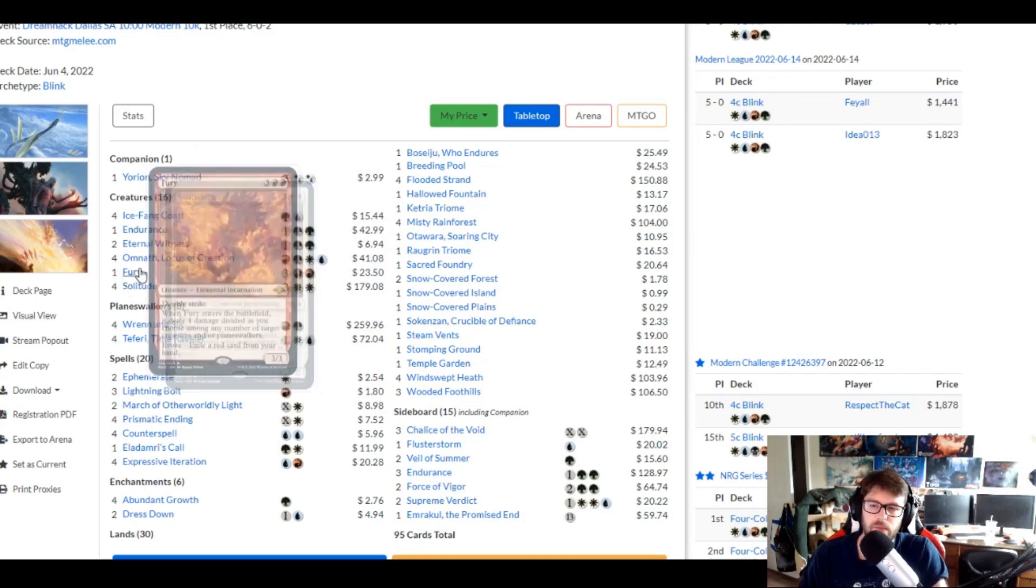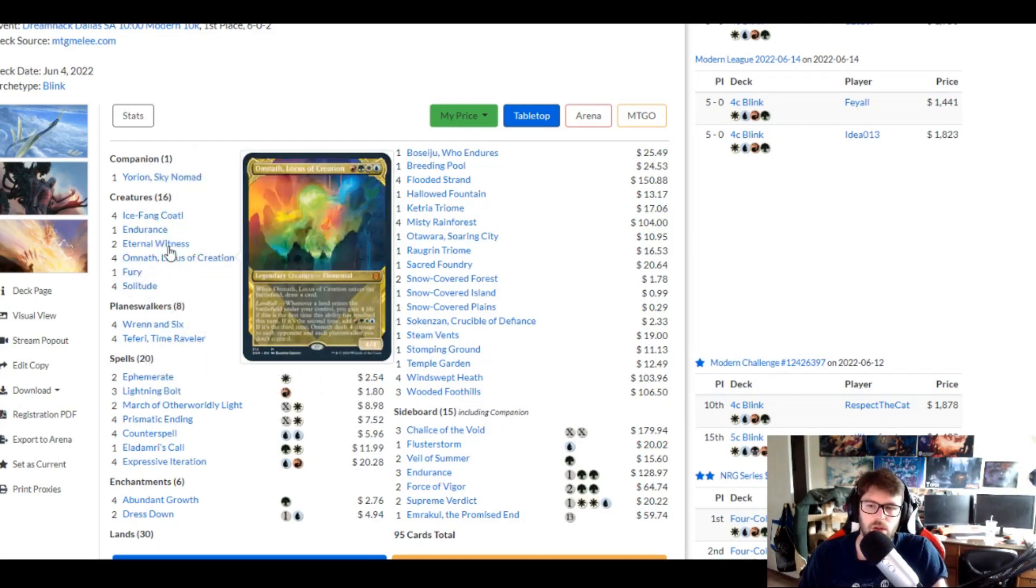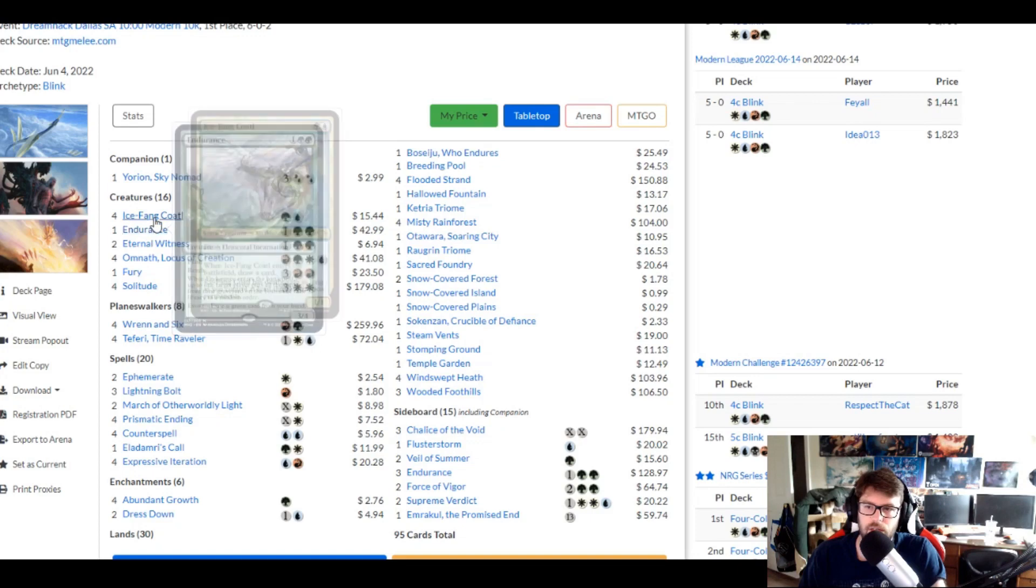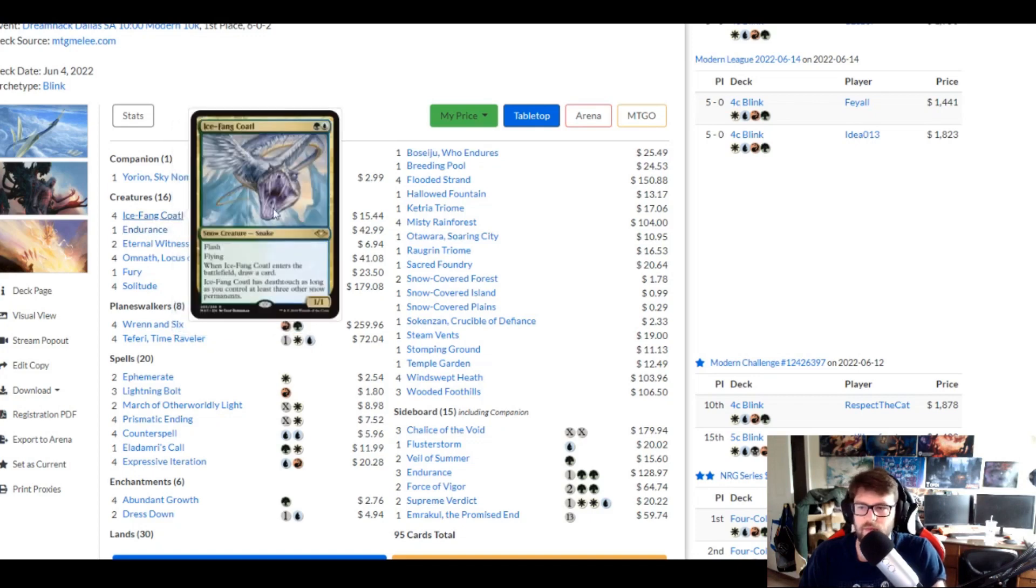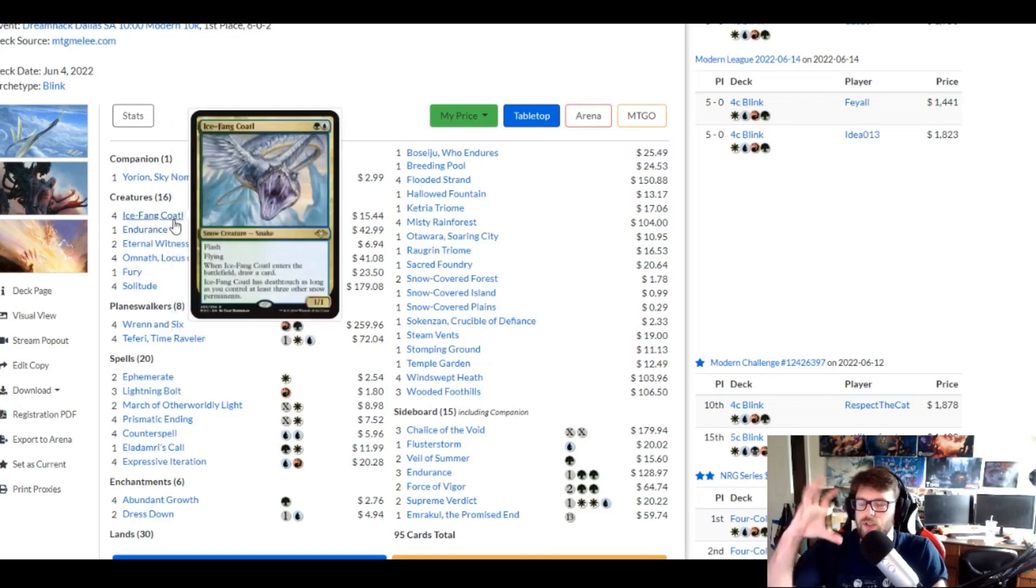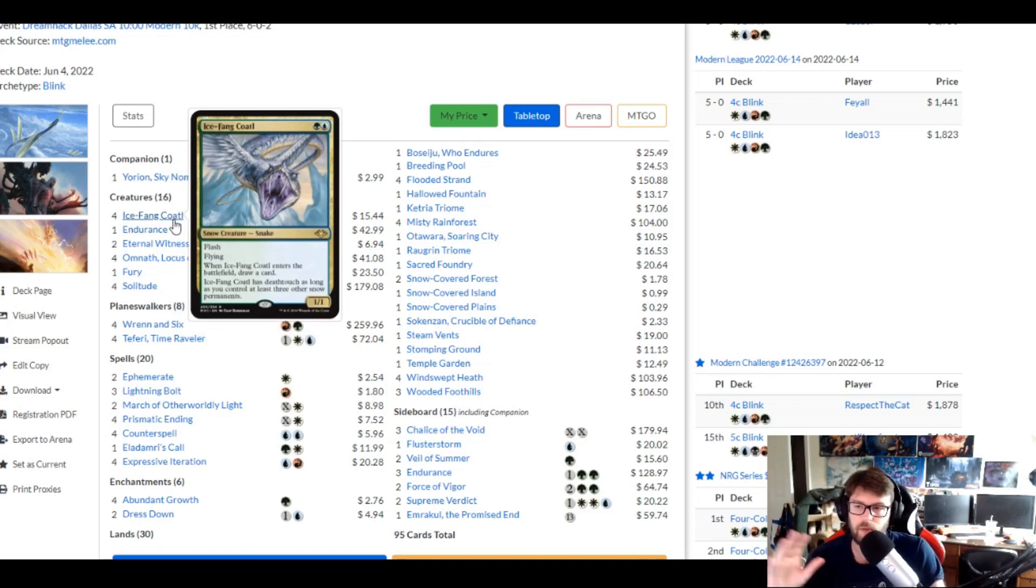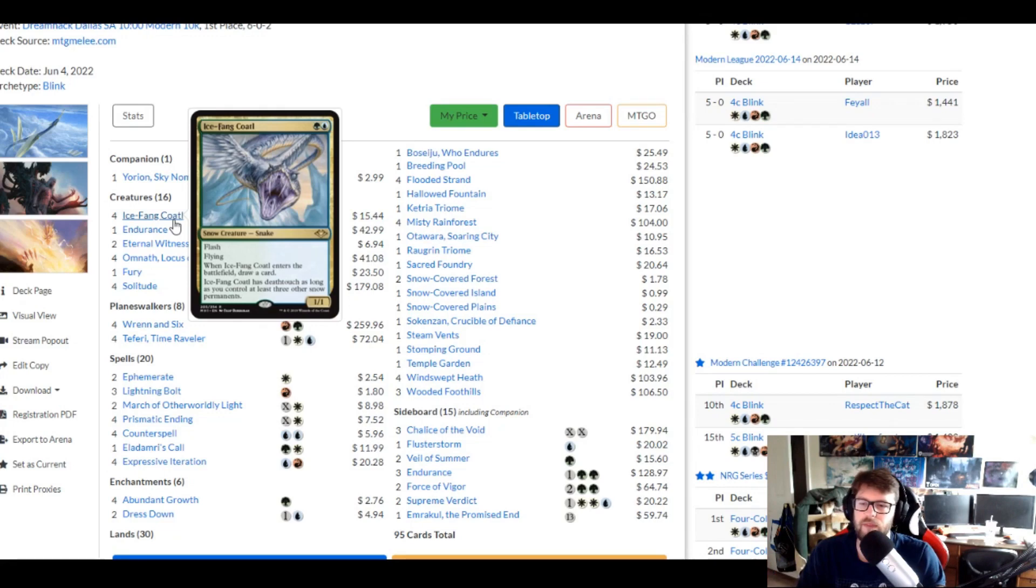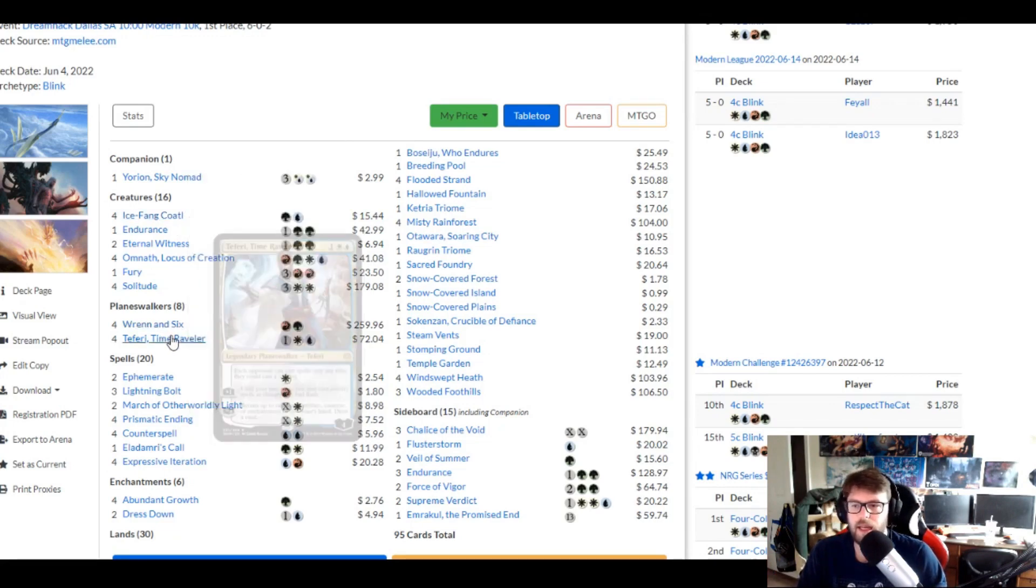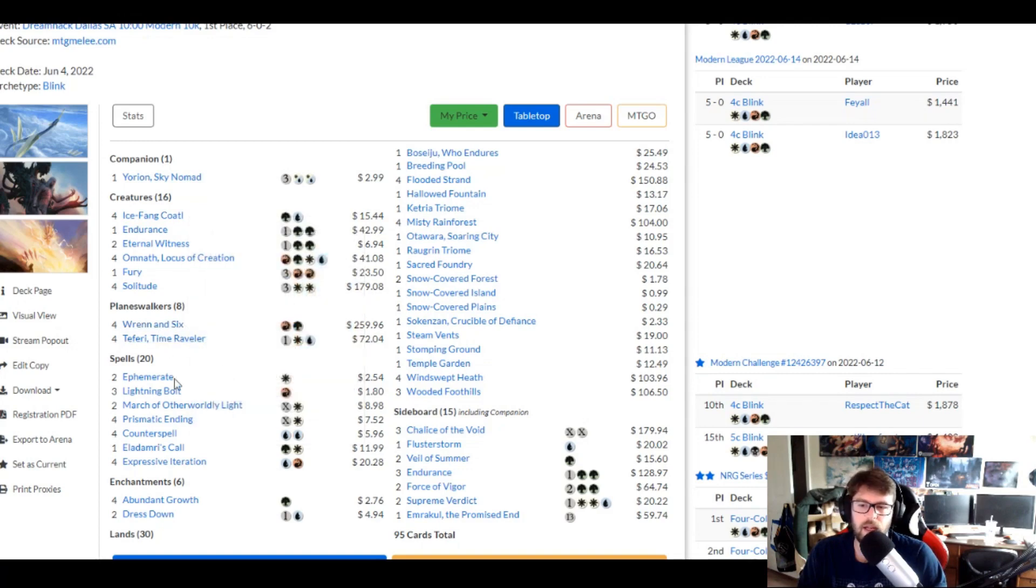Solitude, Fury, Omnath of course, Eternal Witness, Endurance, Icy Fine Caudal. It's cool to see this finding a home again because it was so powerful and modern for kind of a period right afterward of Modern Horizons 1 getting printed. We got to see a lot of people trying to play with it and find value out of it, and it kind of fell off, and now we're starting to see it back. Renan 6 is a big part. Teferi is a big part.